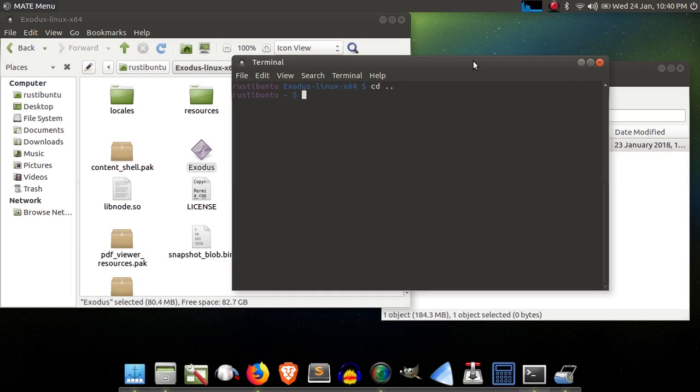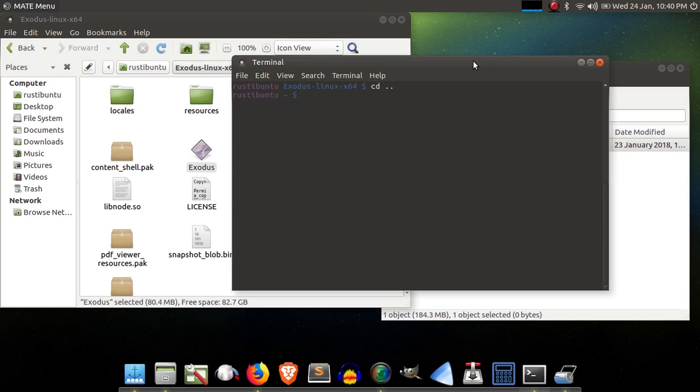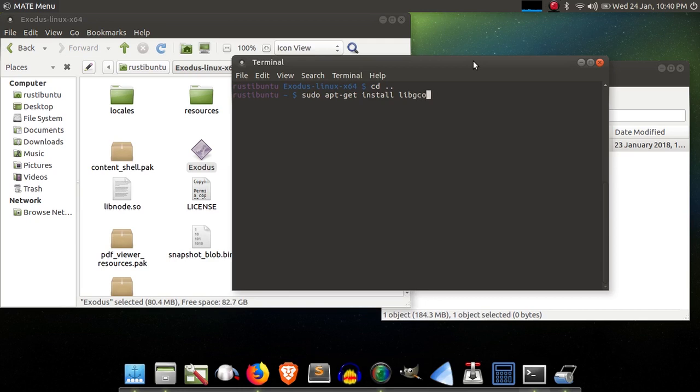So I'm going to walk you through real quick how to grab that. It's called libgconf is the name of the package. Newer distributions of Ubuntu do have this package included, but Exodus requires one that's slightly older, so you have to download and install this manually. So you're just going to go ahead and type sudo apt-get install libgconf-2-4, and that is going to grab the right version for you.